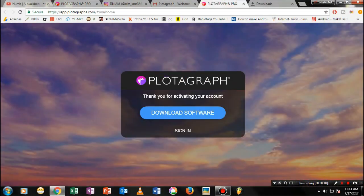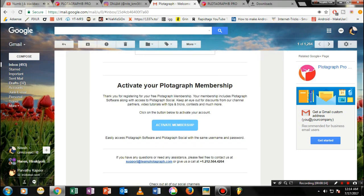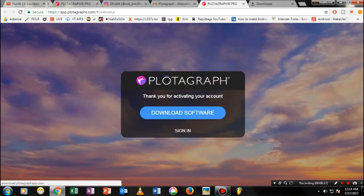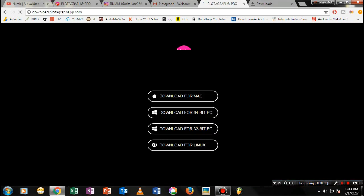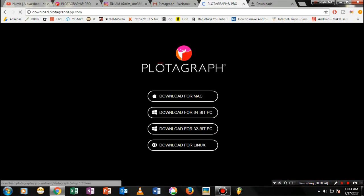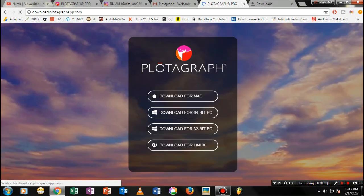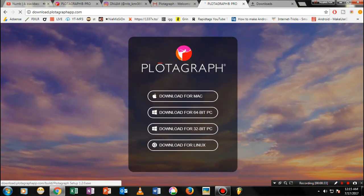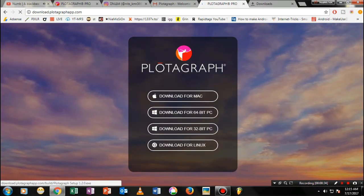First, go ahead and download the Plotagraph Pro app — I'll put the link in the description. Once you've downloaded the app, it will send you an email verification, and after that it will tell you to download the trial version of the software. Once you have that, go ahead and select your operating system — in my case it's Windows 32-bit.